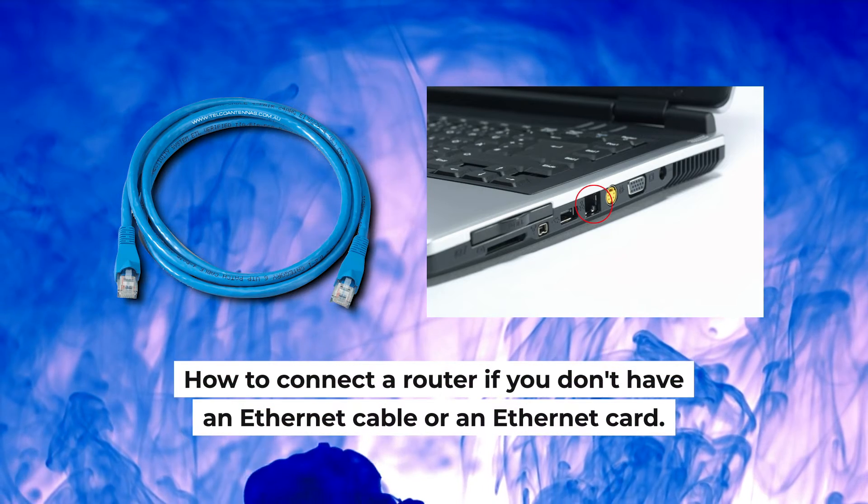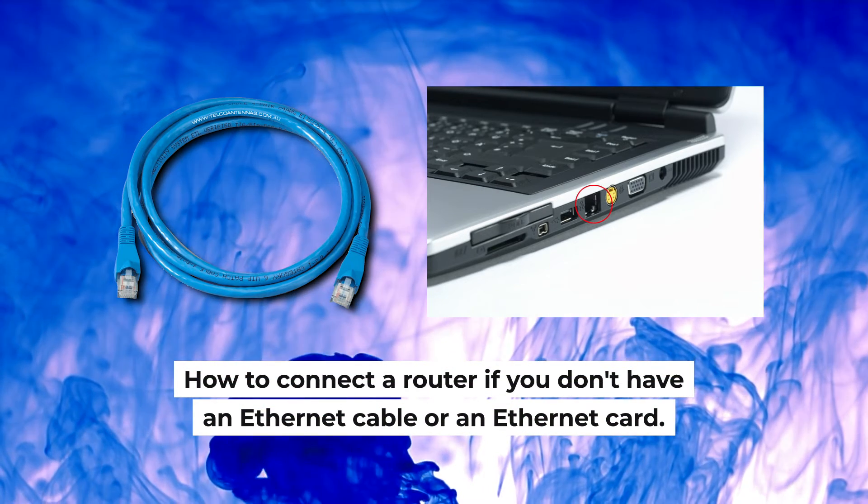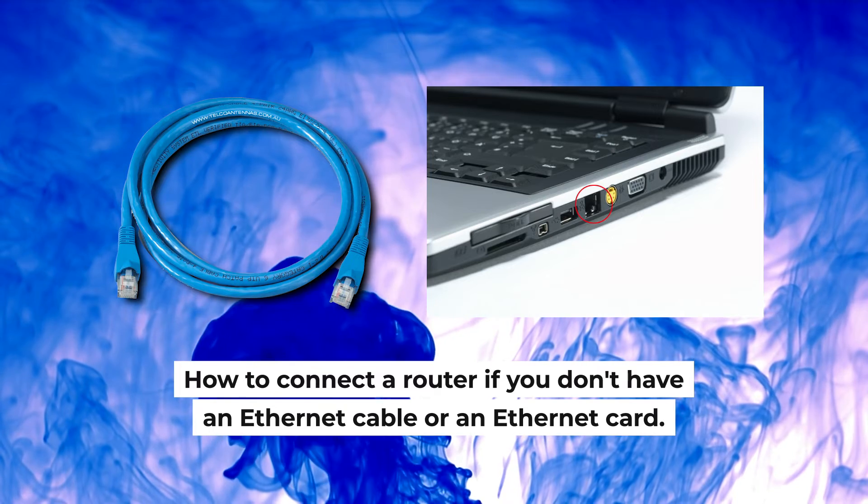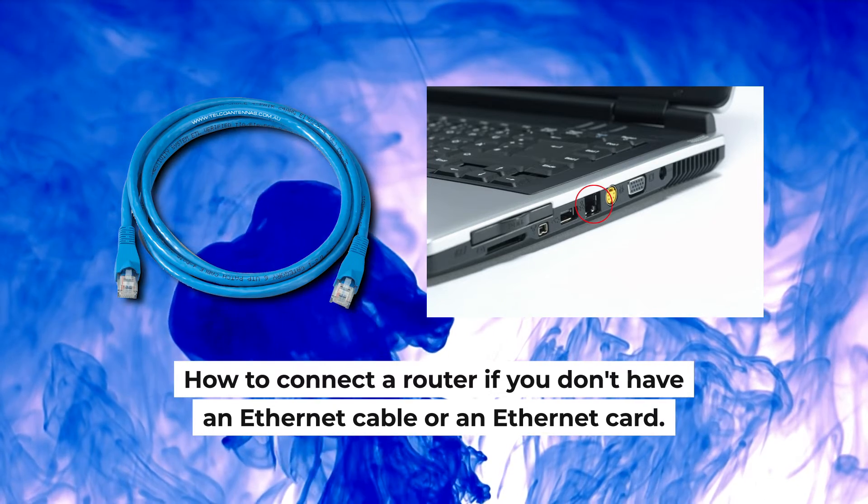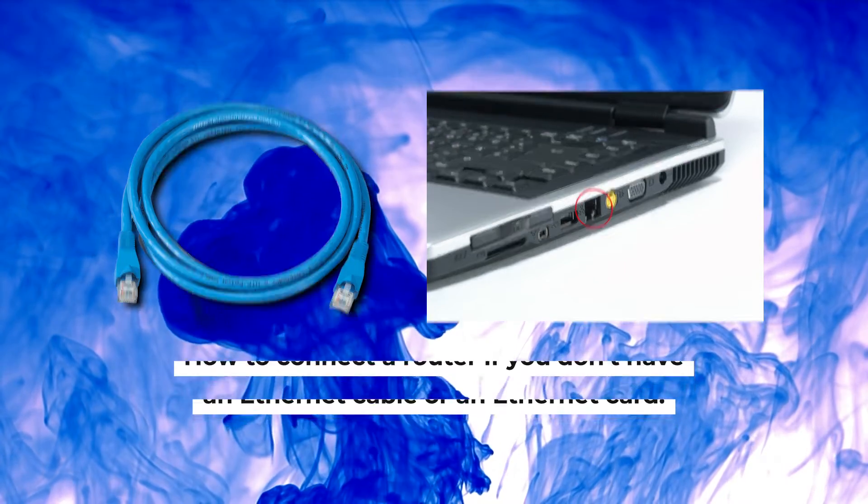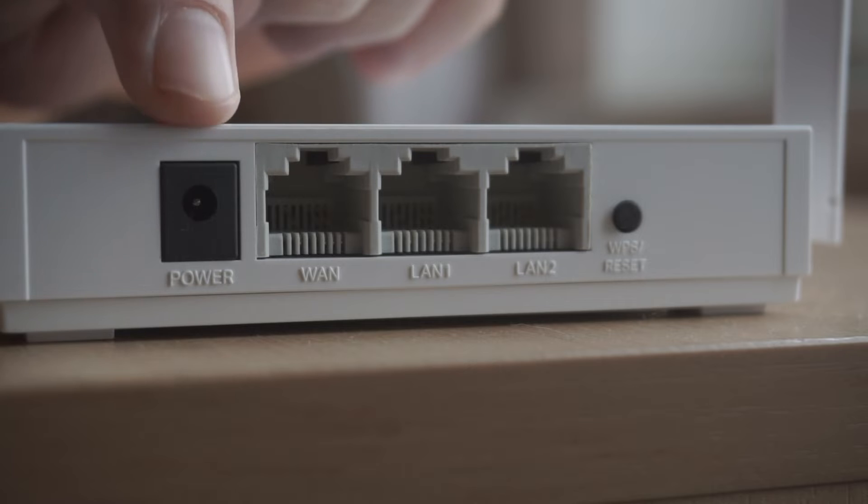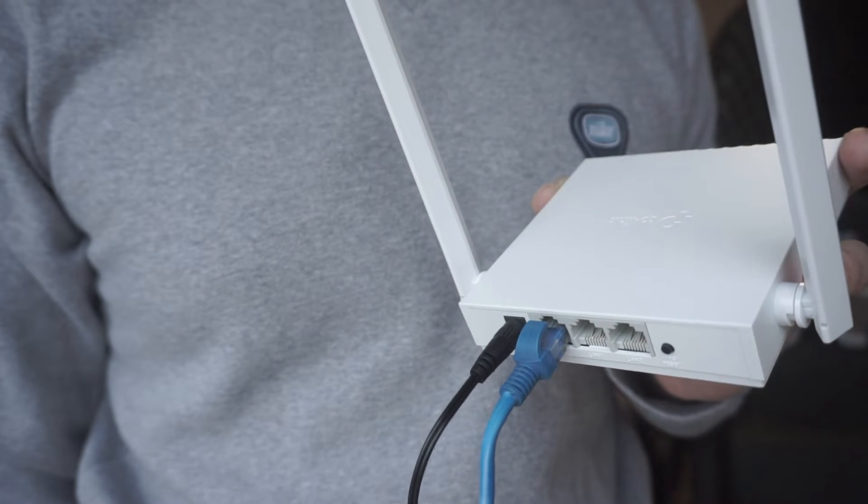But first, I will show you another method how you can connect the router if you do not have an Ethernet cable, or your computer does not have an Ethernet port. All you need to do is connect the router with the power adapter and the cable of your Internet provider.